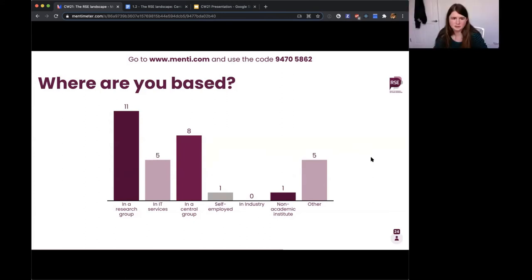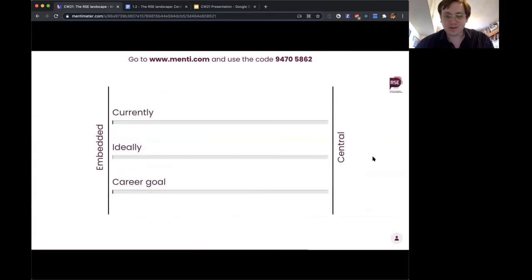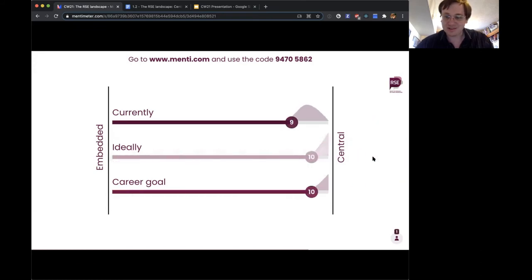There are a lot of people in research groups, a few in central groups, and somebody who's self-employed. On the topic of self-employment, there are a few freelance RSEs here — there's a suggestion to start a chat in the networking session starting in about half an hour. Something will be posted in the Slack and there'll be a breakout room to discuss freelance and self-employed matters.